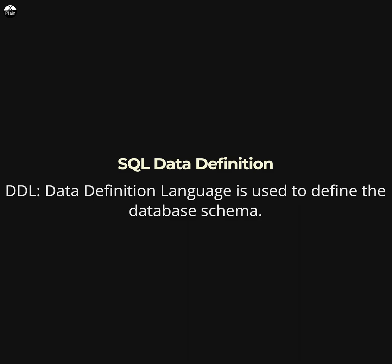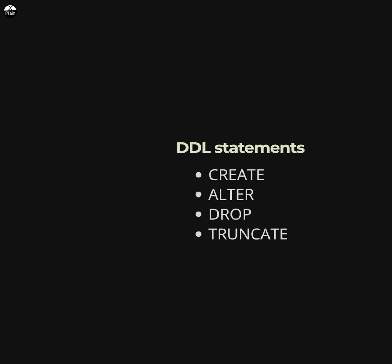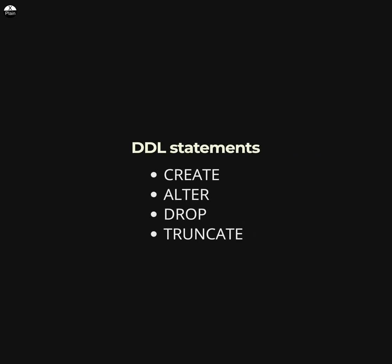Here are some common DDL statements in SQL. CREATE is used to create a new database object such as a table, view, or index. ALTER is used to modify the structure of an existing database object. DROP is used to delete a database object.